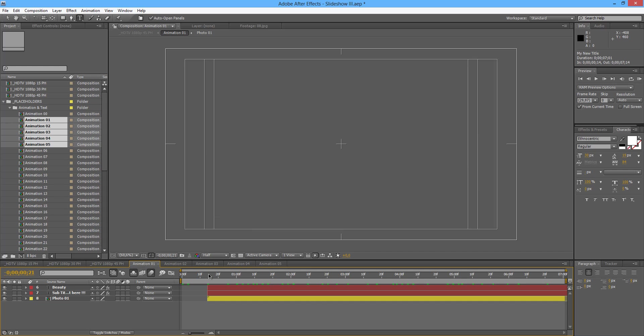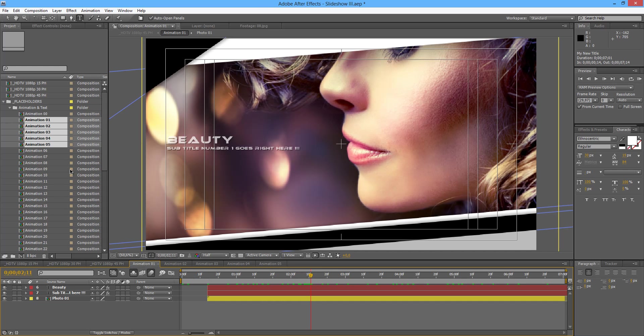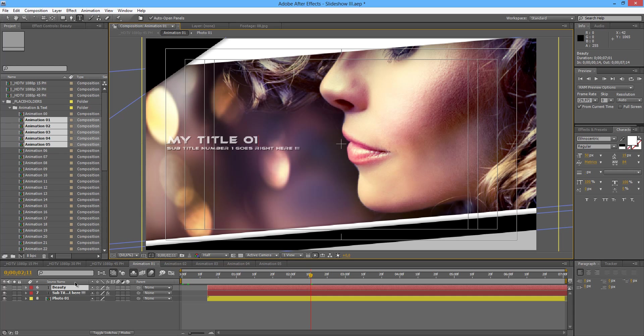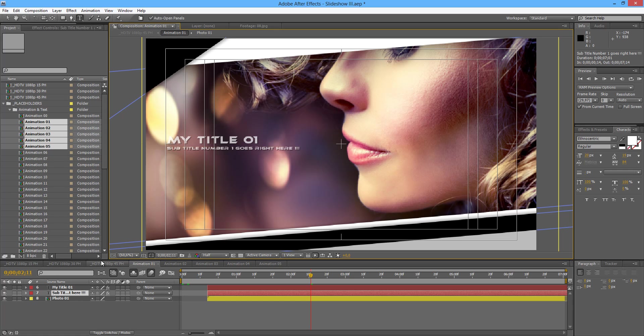The same process that we used before, holding shift, selecting all, and double clicking. So in here, just double click, and my title, answer 1, for example. And the subtitle is the same process, so no point in changing. Or we will change, my new subtitle.